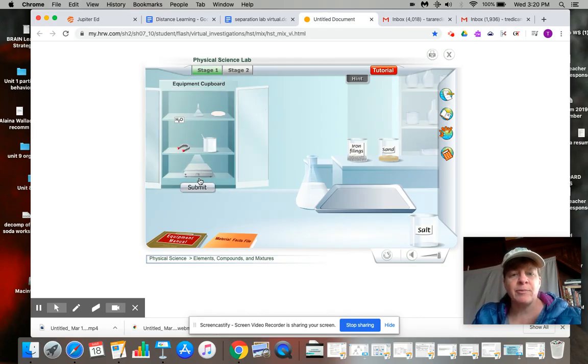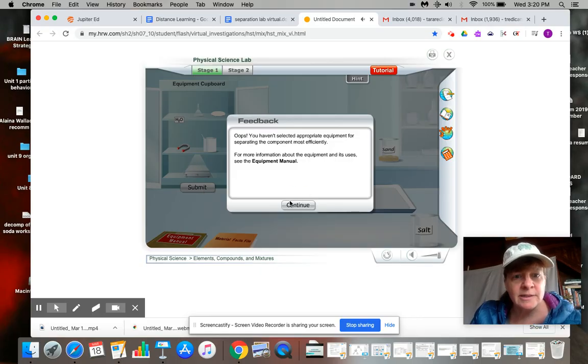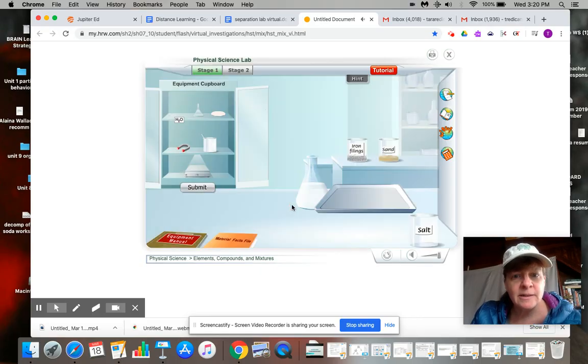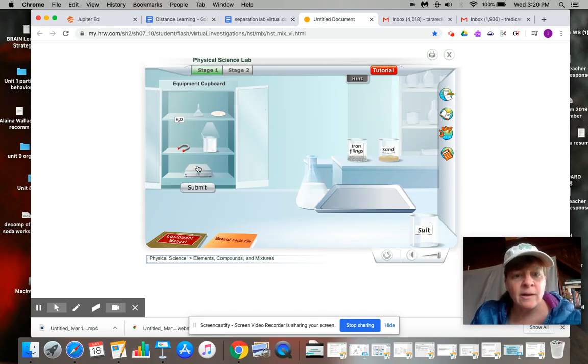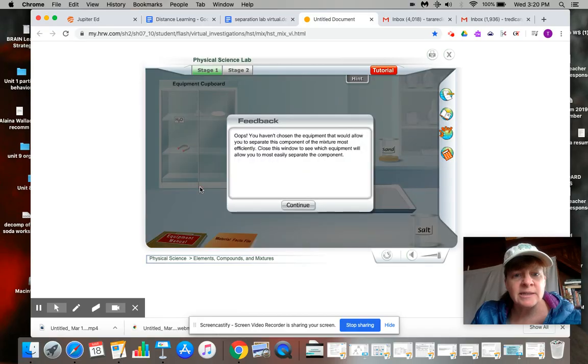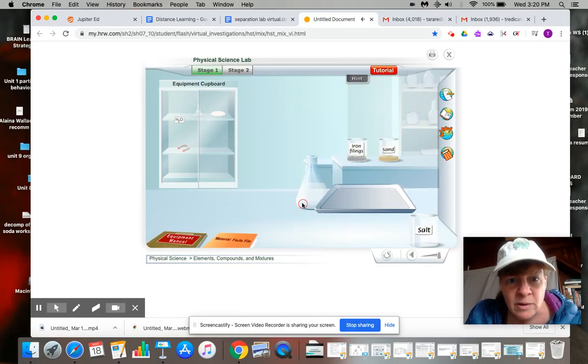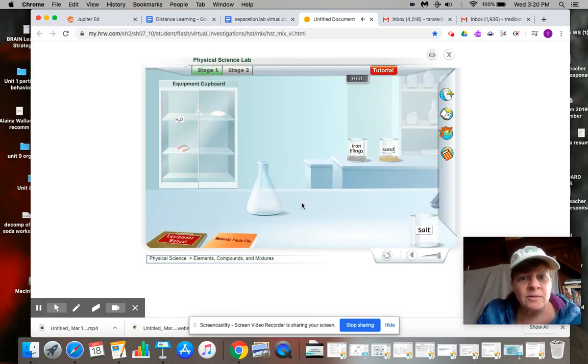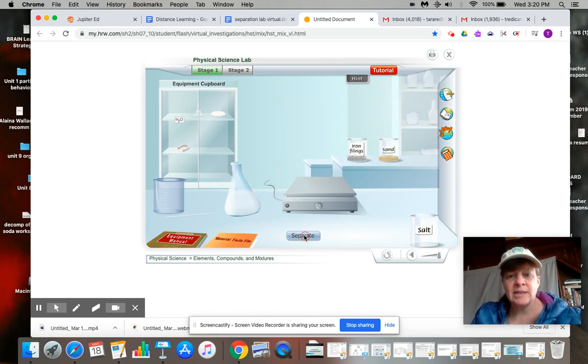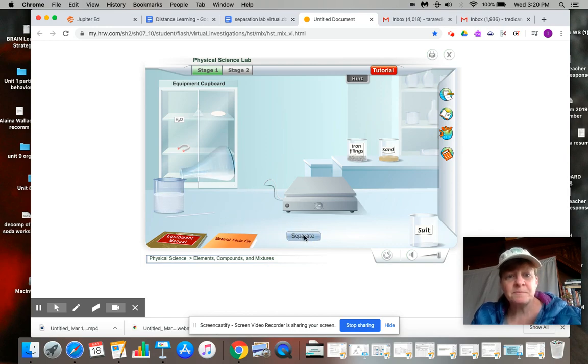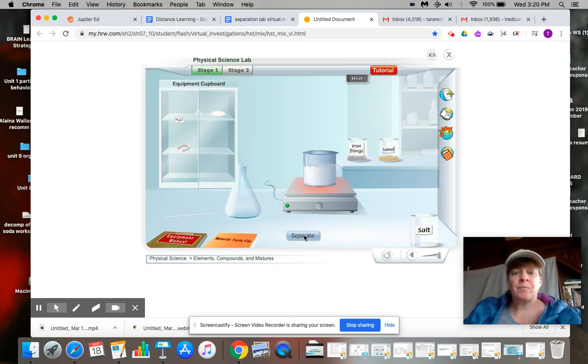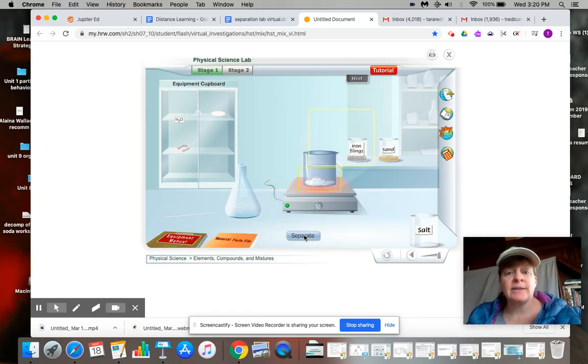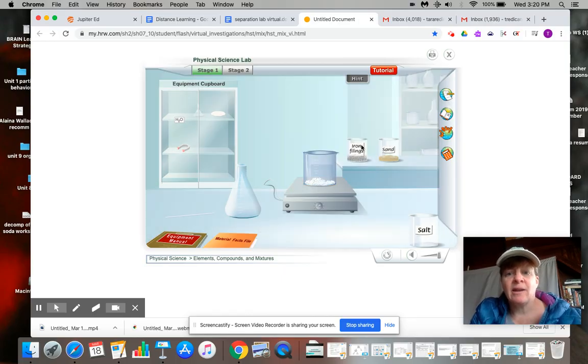So we're going to use the hot plate here. Let's see what else I need. And I don't know if they're going to put it back in there or not. Let's see. Yes, there we go. It's going to go on the hot plate into the beaker. And now the water is going to evaporate and it's going to leave the salt behind. So now we actually have separated all three substances.